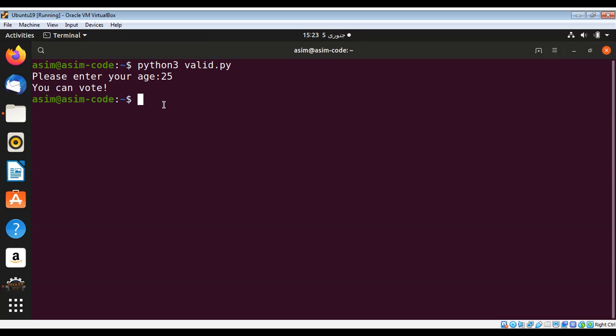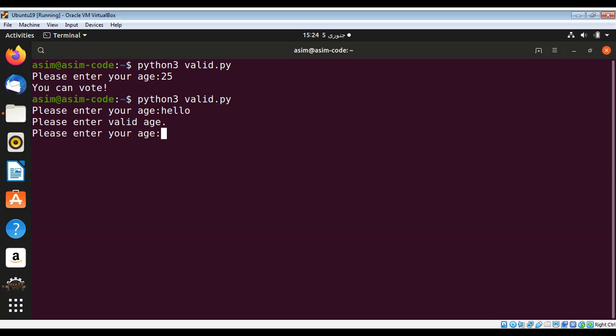Now we'll try to enter some invalid data, so I'm going to enter hello. You can see it prompts us again and prints this message: please enter valid age. I'm going to enter a valid age now but less than 18.